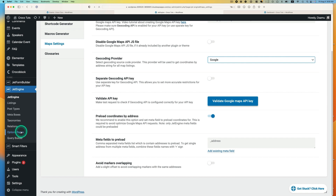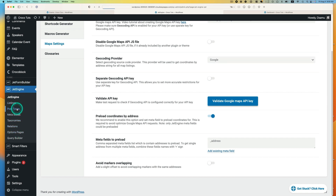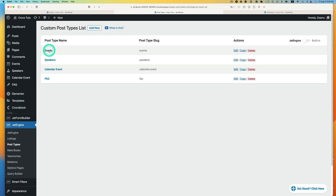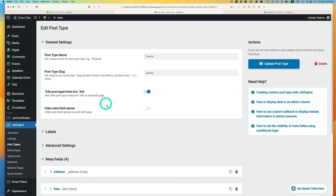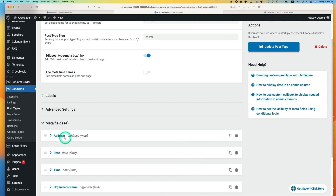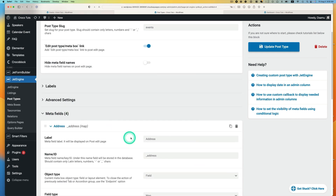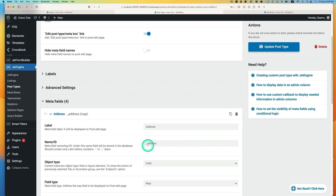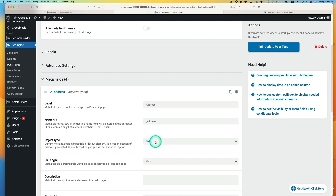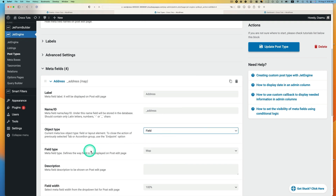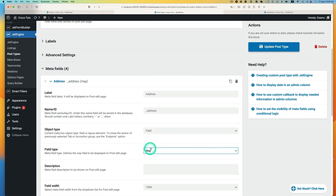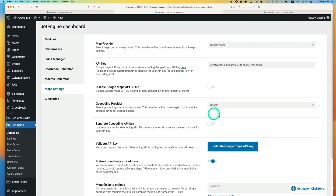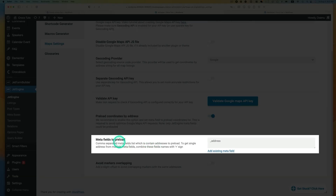I use Google Maps, and make sure you have an API key activated. The geocoding provider is Google. Now, for the metafield to preload, I put underscore address. Let me show you why. Go to JetEngine post type for the events listing. Under metafields, I have the location address. The label is 'address', the name ID is underscore address, object type is field, and field type is map. This name ID goes to map settings under metafield to preload.